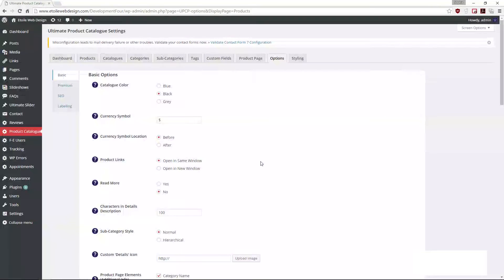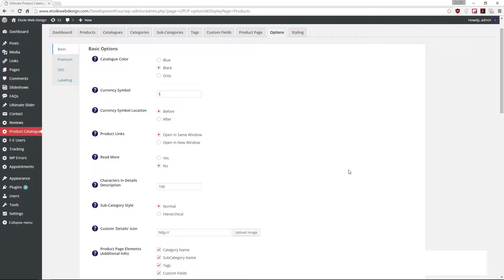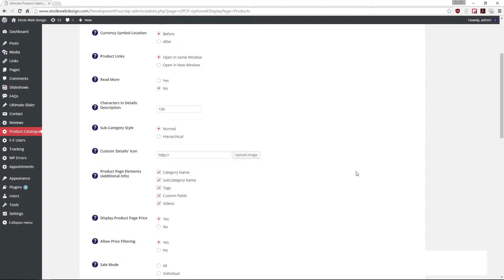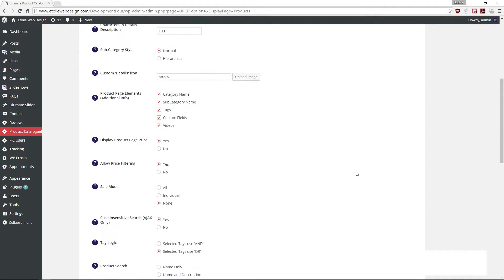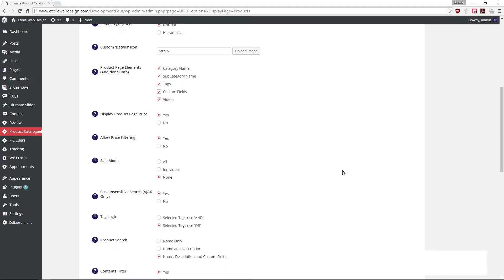By default, the sale mode is set to none. Under the options basic tab, choose the sale mode you would like to use.